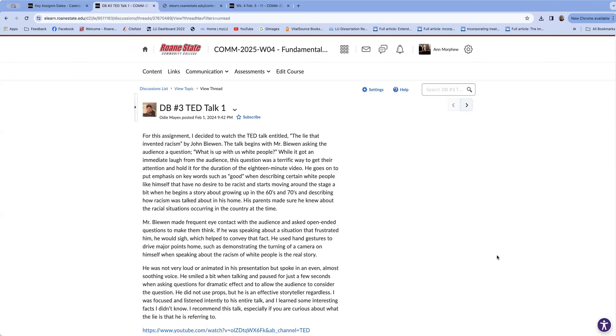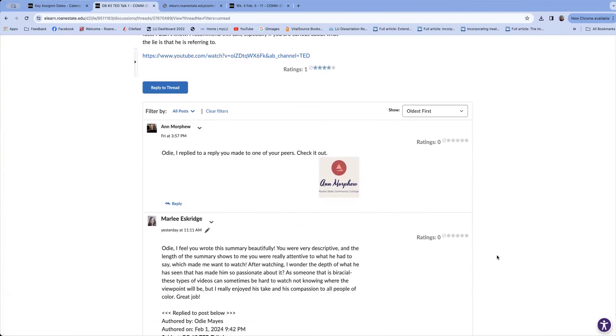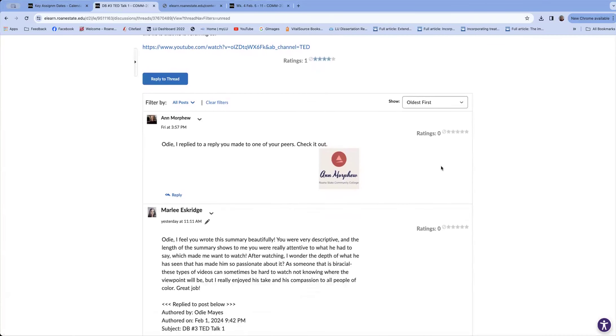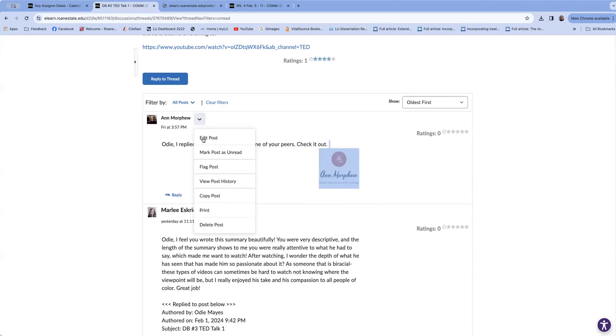Under Odie's February 1st post, I replied, and you see that there's no extra original post in my reply. But if there was, I could click under the arrow by my name, and I could edit.